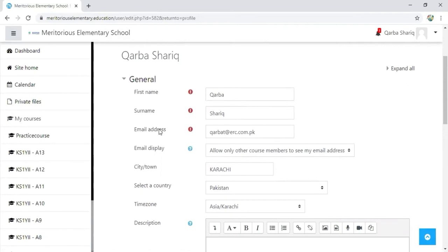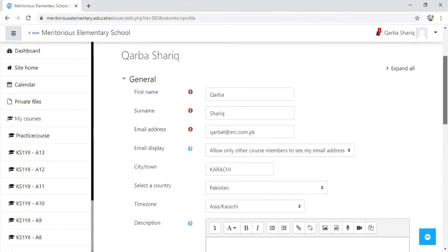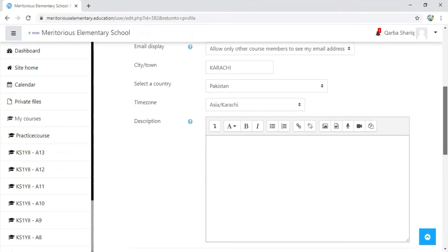There is another option for email display. If you want to share your email with the participants, you can click the option on; otherwise, you can keep it off. Then you can update the country, the timezone, and there is this description box.